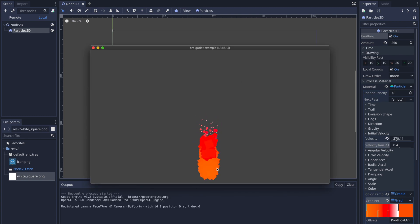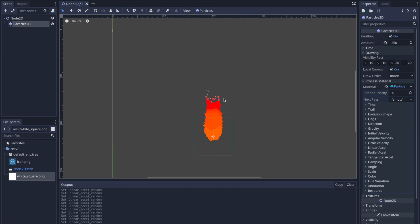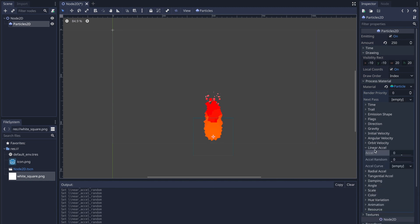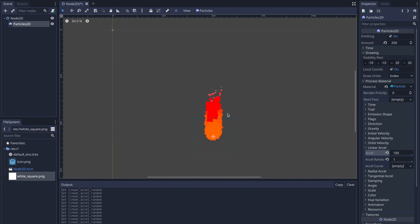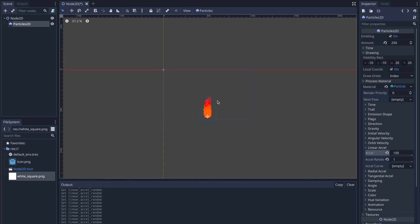If you press Play you'll see the fire effect on screen. Lastly, the fire tip doesn't look right, so let's change the Linear Acceleration. Increasing it causes the fire to end higher — for example at zero vs. 100. I'm going to set it to 100 with a value of 1, and now our fire tips are starting and ending at different positions, really getting that look and feel of fire.